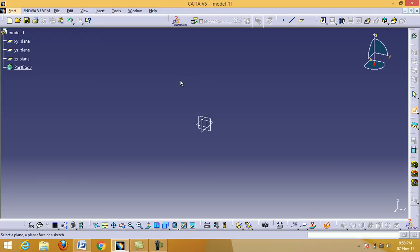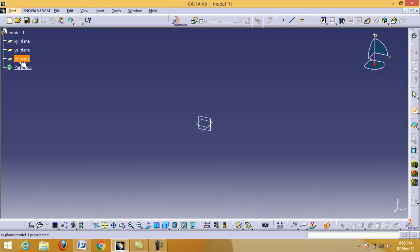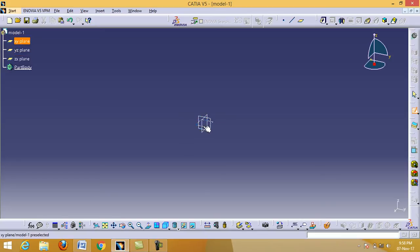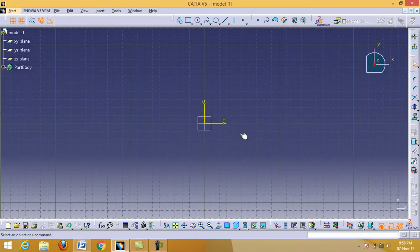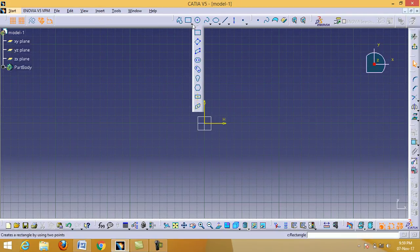For the top view, select the XY plane. From this area you can select the XY plane, YZ plane, or ZX plane. Here we select the XY plane. Now draw a rectangle — first draw any arbitrary rectangle.